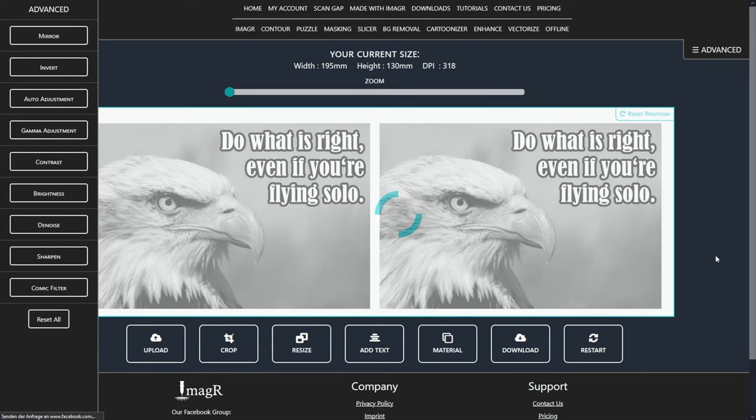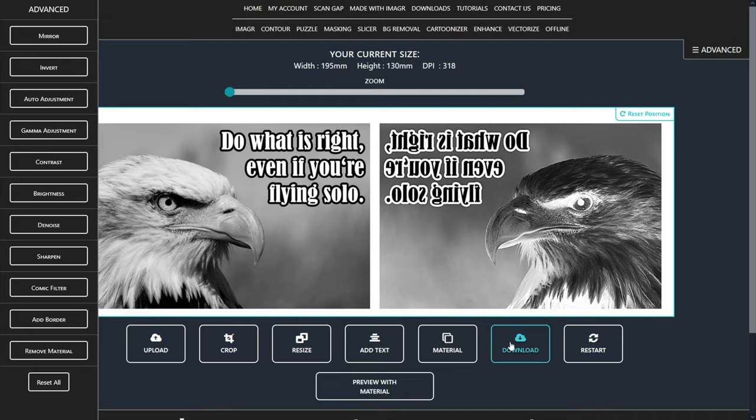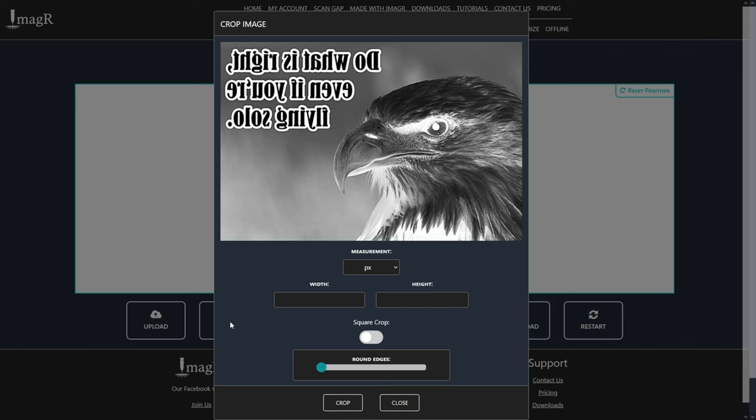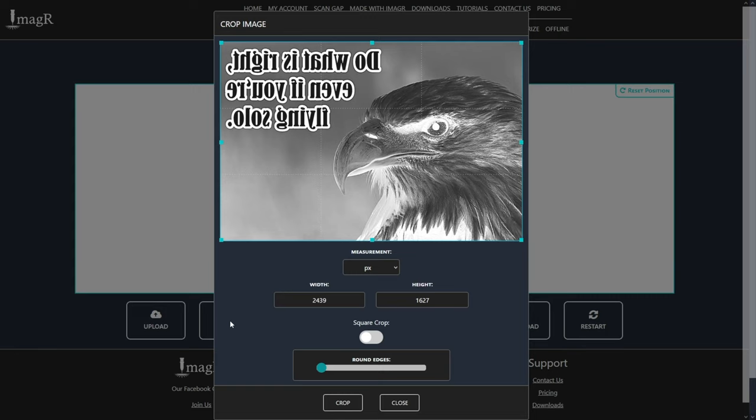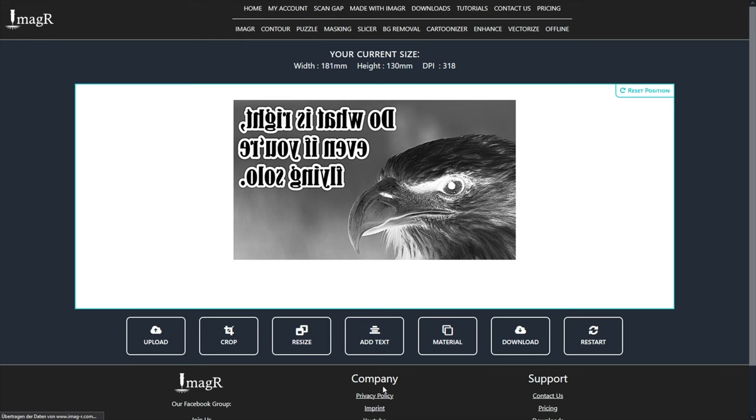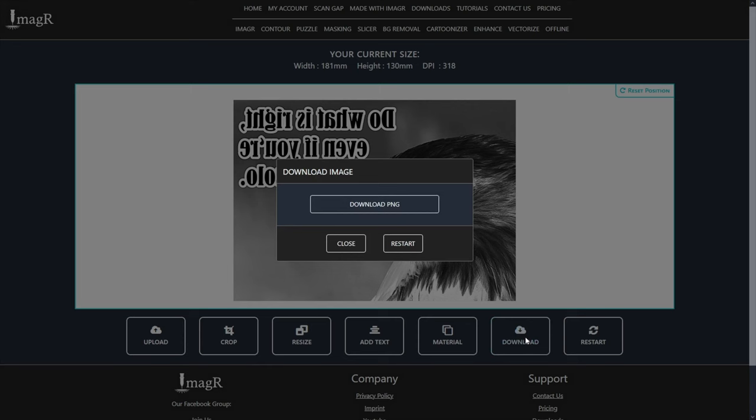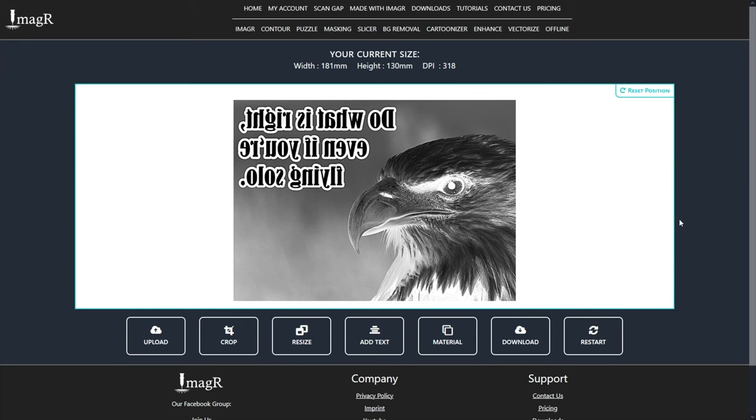After the material, we can download the image. I prefer PNG as a format. Now we can upload the prepared image again on ImageR, and open the crop function. Change your measurement to your preferred unit. In my case, it's millimeters. Now we will move the crop area until we have exactly 180 by 130mm, since this is our exact glass size. Great. Now just download the cropped image without touching anything else.